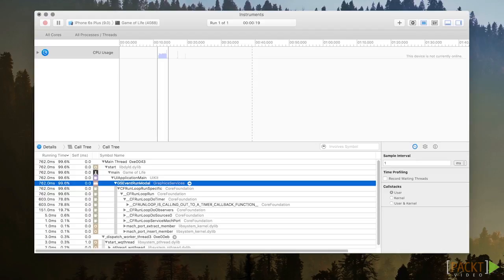After we spot a performance bottleneck, we can then inspect the issue more closely to isolate the problem.